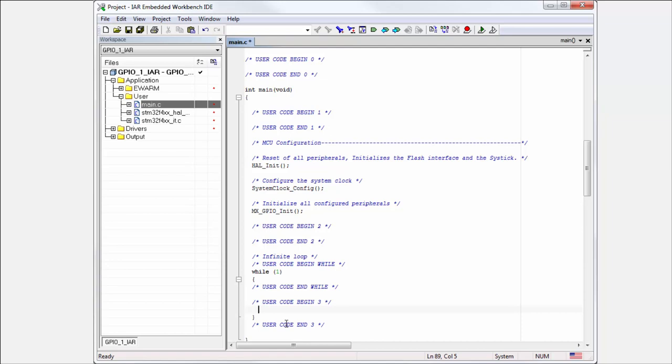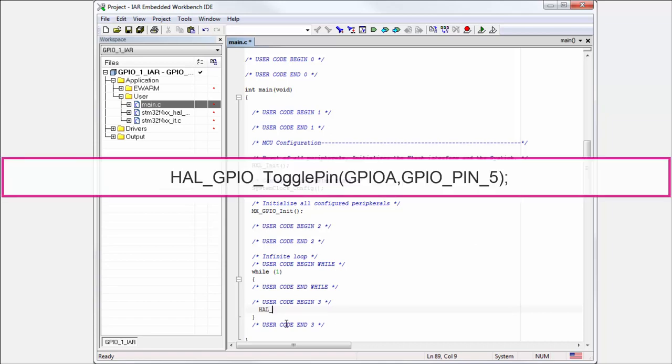It's very easy. Usually all functions in the Cube HAL library start with HAL, then we type the periphery type. Here it's GPIO - General Purpose Input Output. And if we don't know the functionalities...